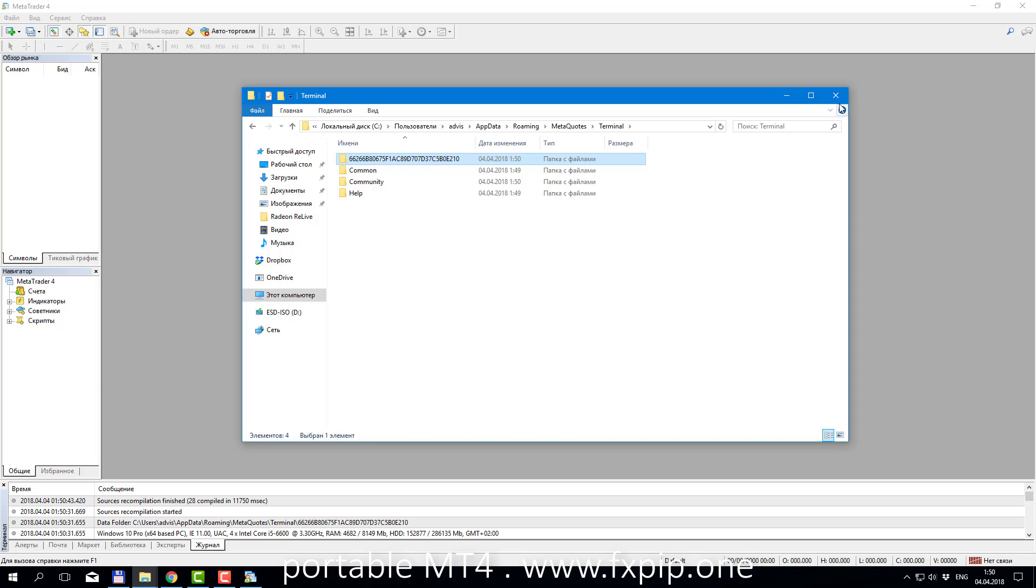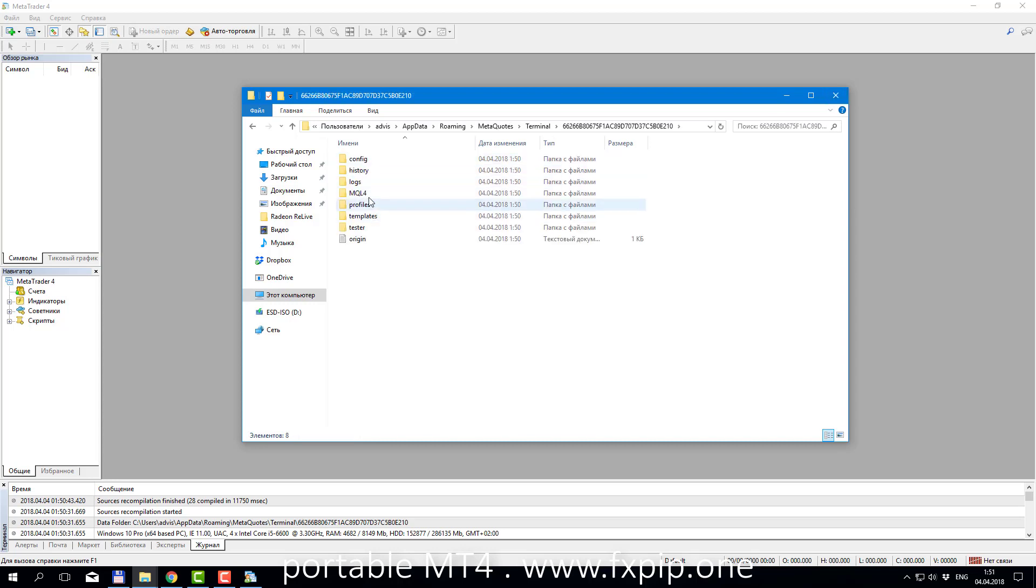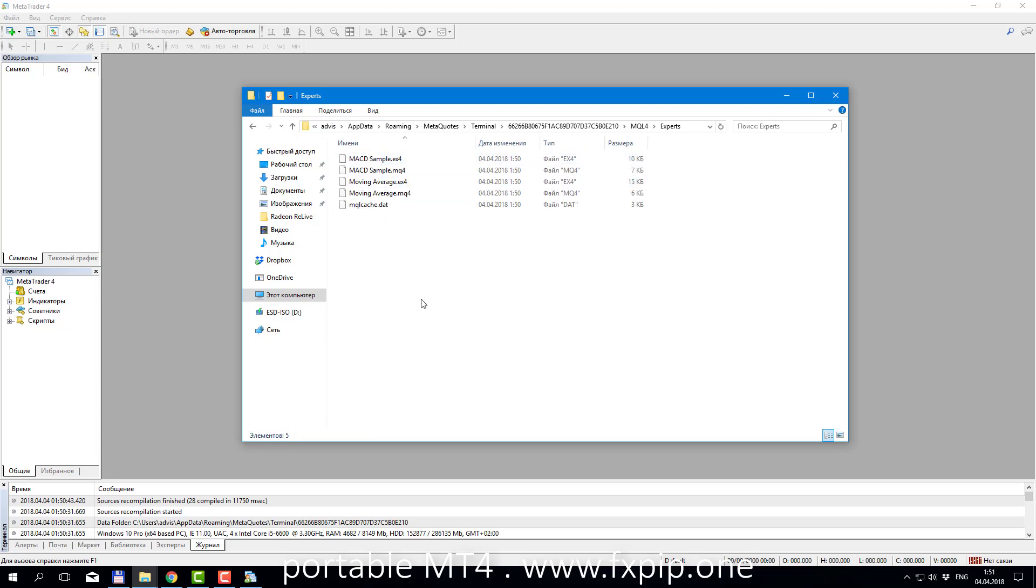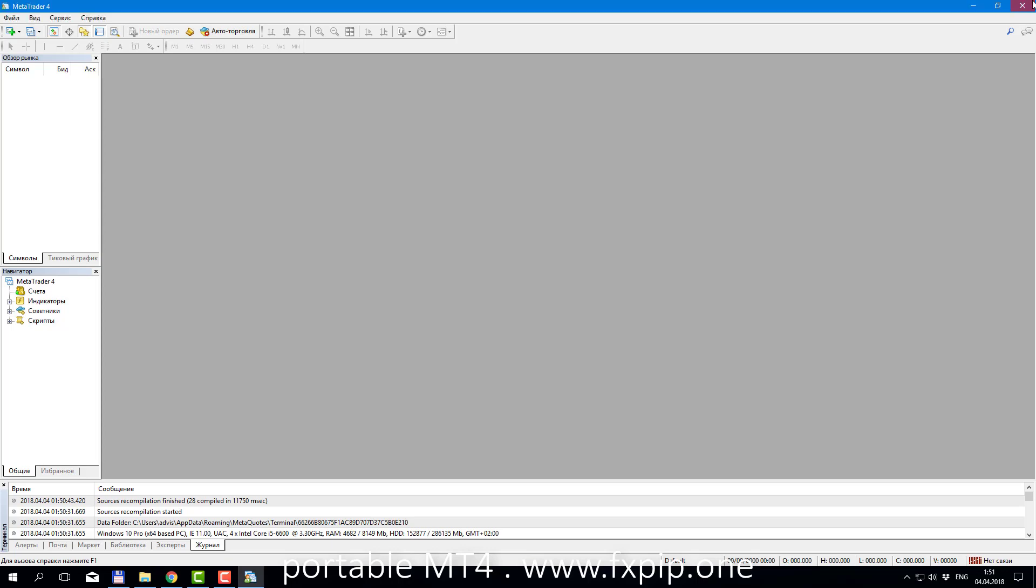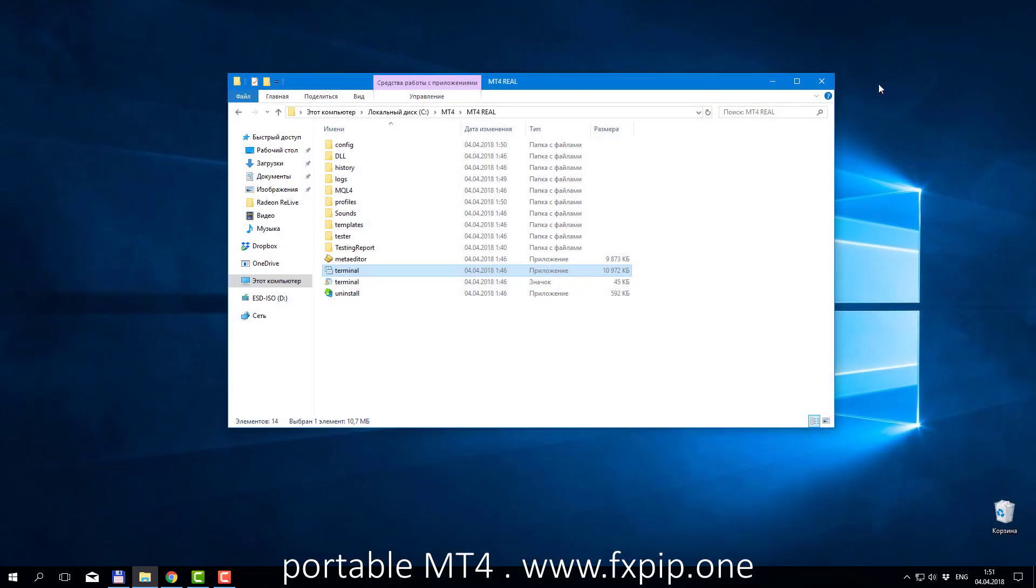For every new account you have to replace many times to copy robots indicators, you will be tired from this. It's not good. You have to replace them many times.